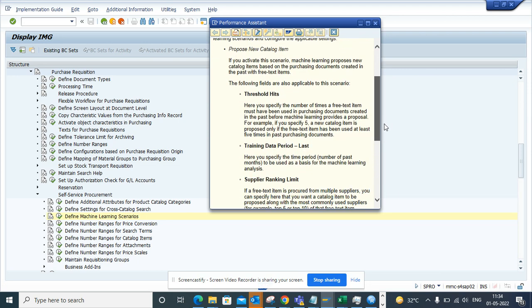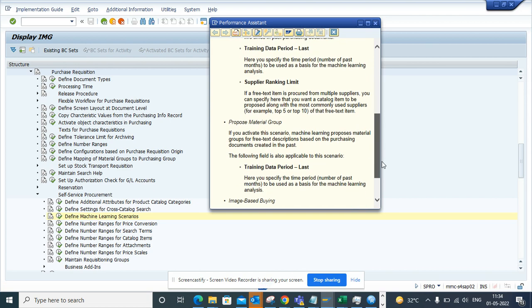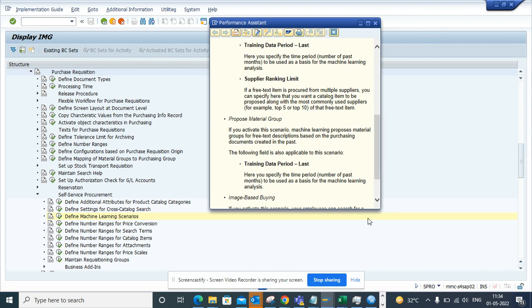This is out of the box S/4HANA machine learning for purchasing.